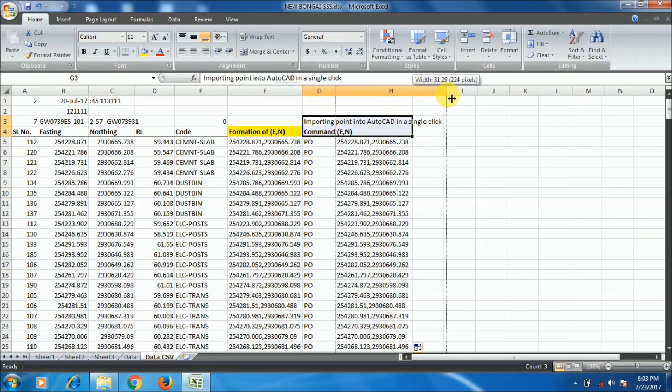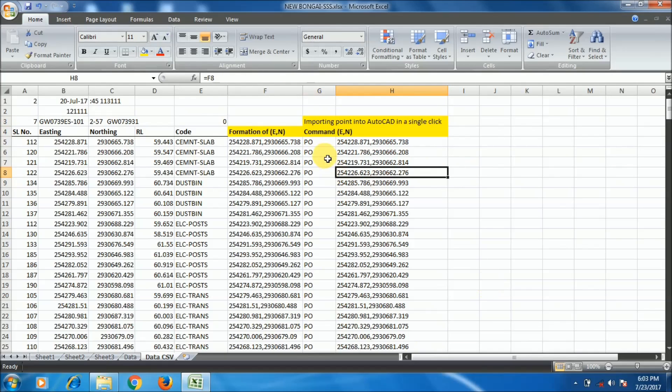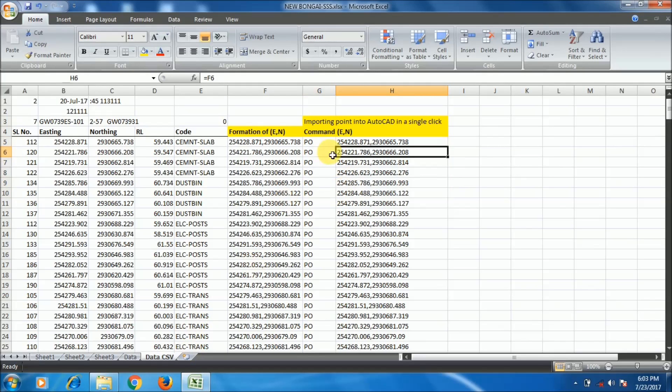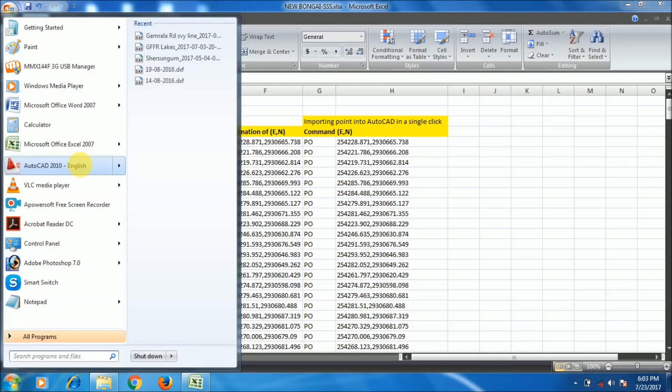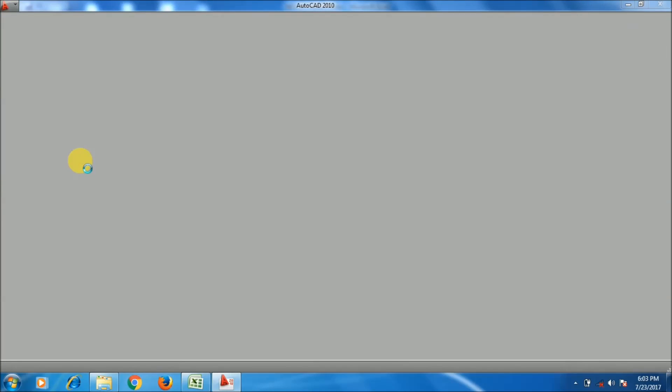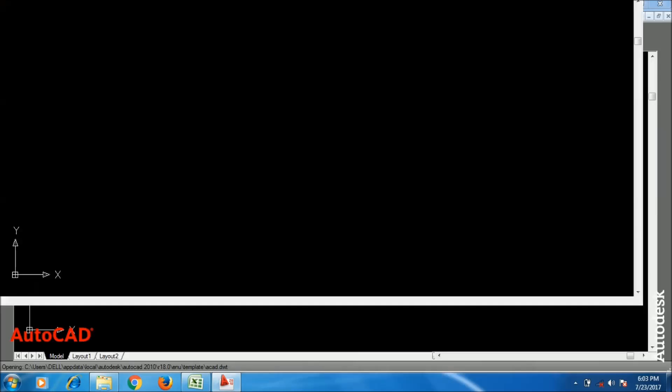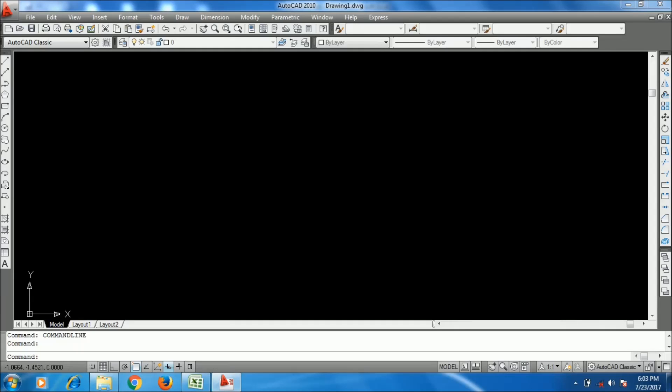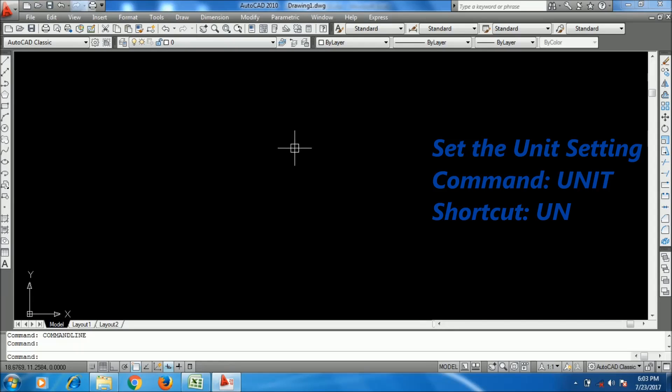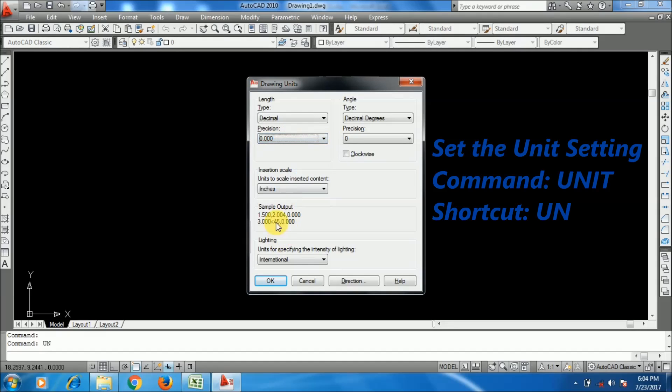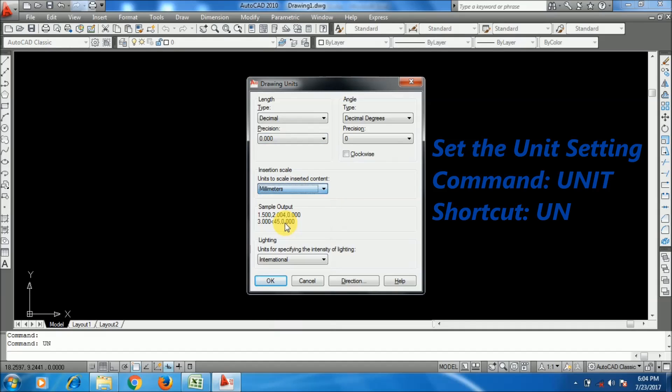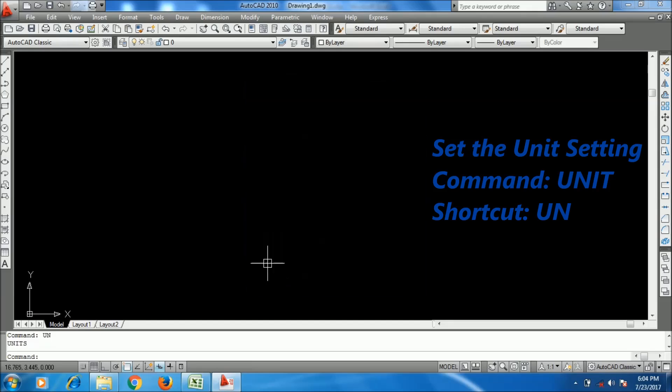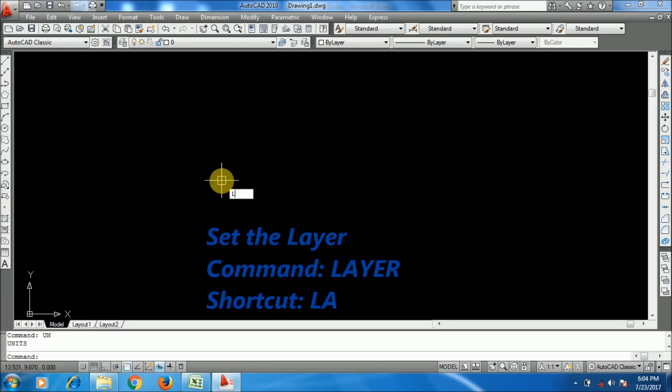Now I'm opening AutoCAD. I will use AutoCAD 2010 version and in every version it will support. I am setting the units as decimal and I am giving the precision as 0 and the millimeters. So I have set the unit here.